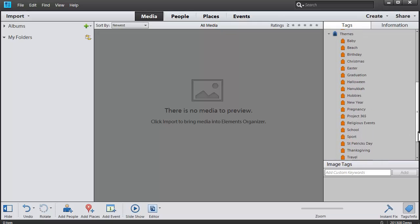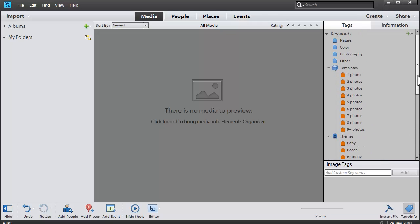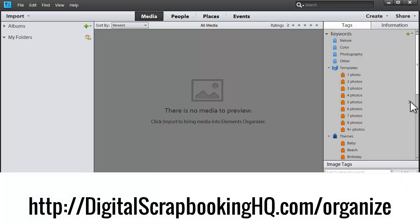If you'd like to get these keyword tags, check out the Get Organized course in the store at digitalscrapbookingHQ.com/organize.